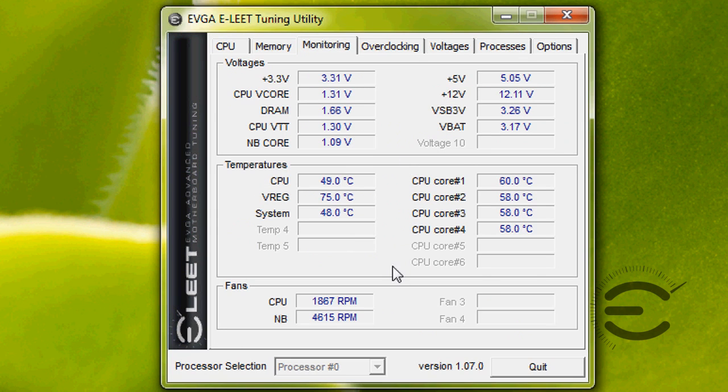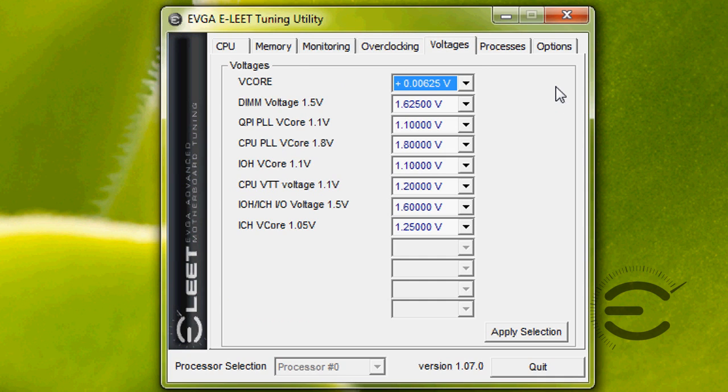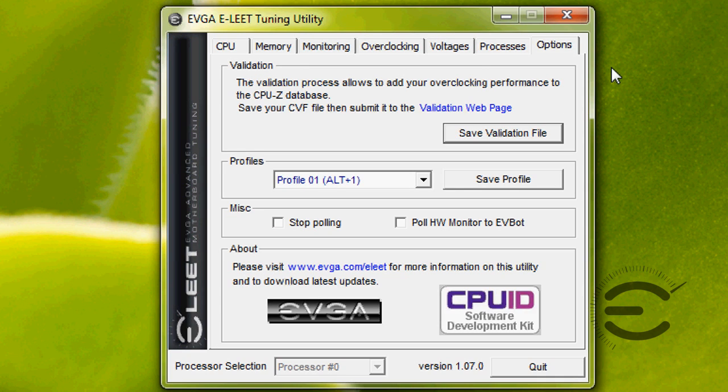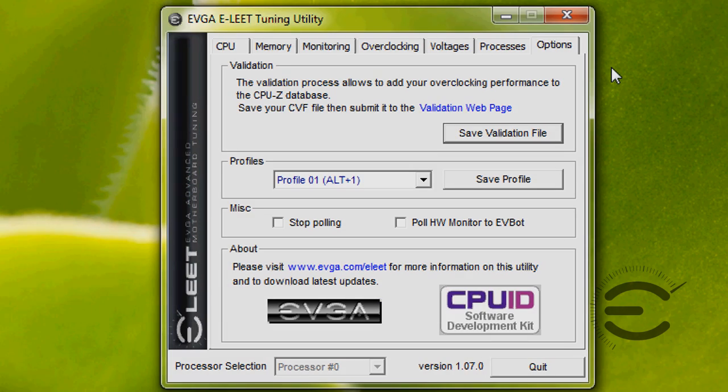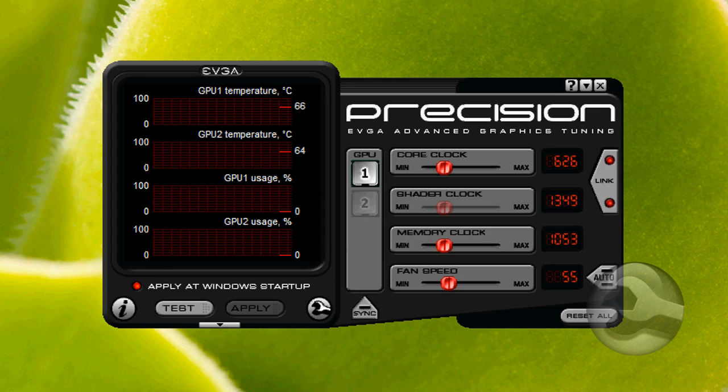With Elite, you can even overclock your CPU and tweak your voltages all from the desktop. You can even save a validation file to show off your overclock to your friends.